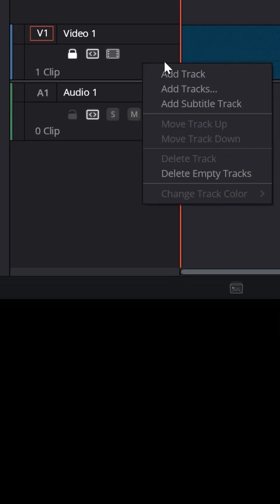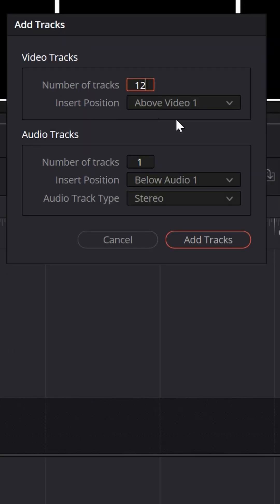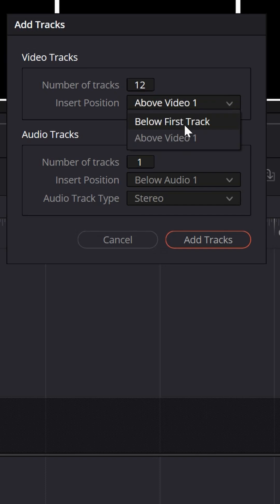Right-click down on the track field and choose add tracks and let's add 12 tracks just below our adjustment clip.